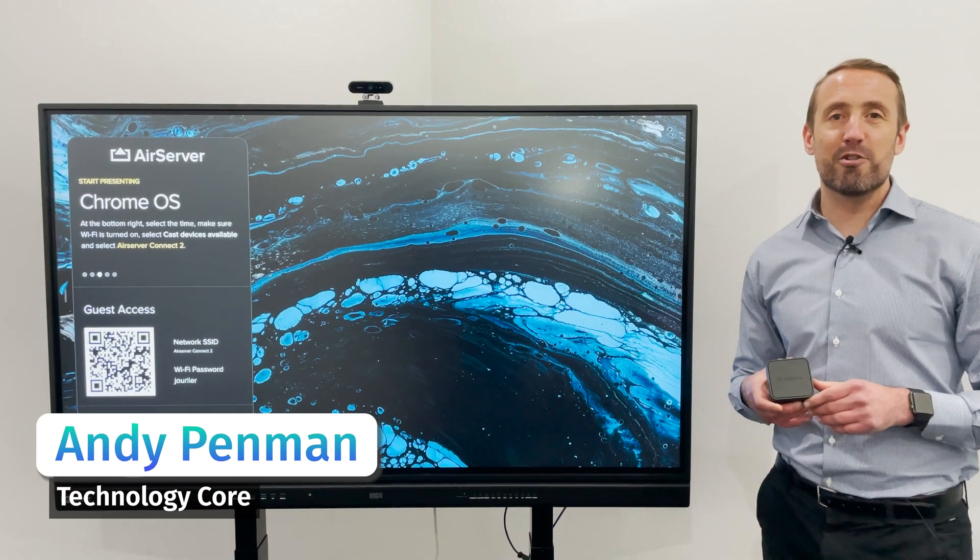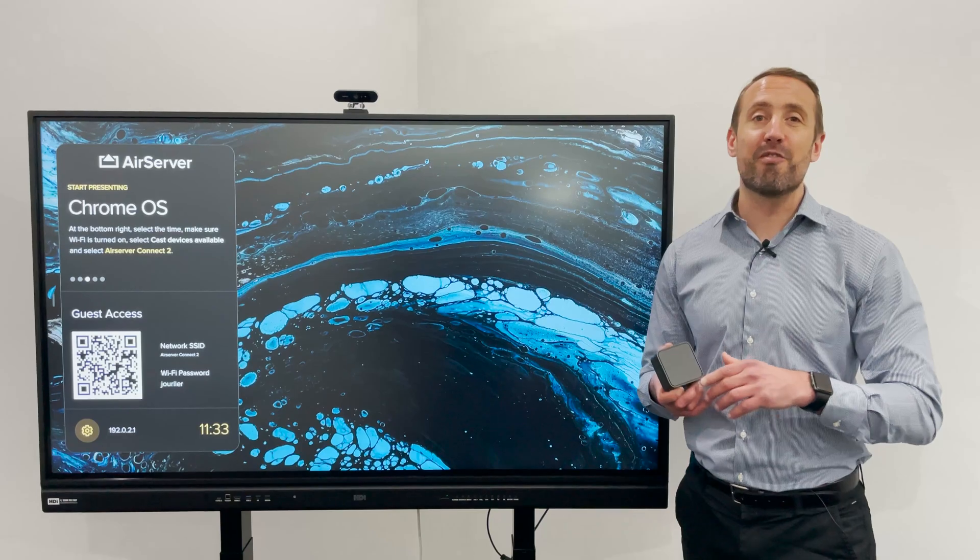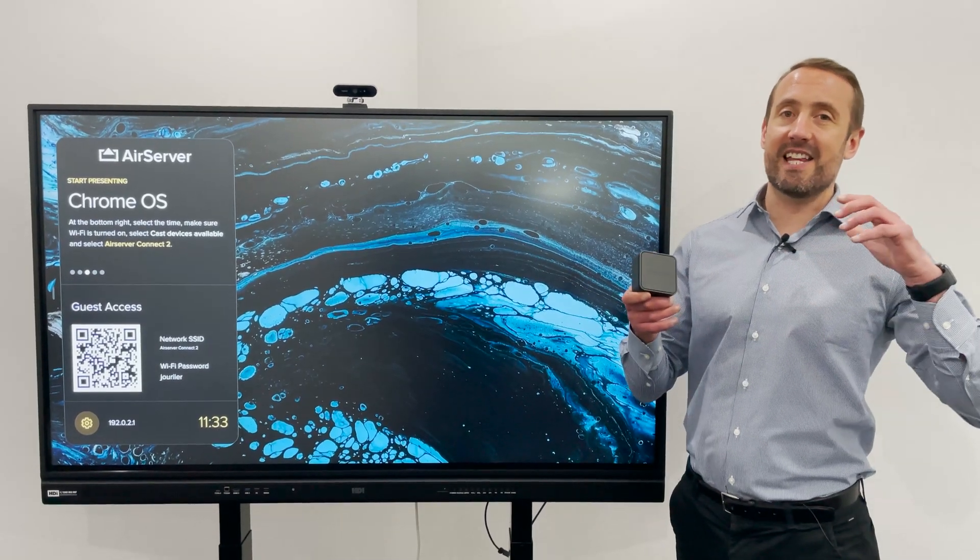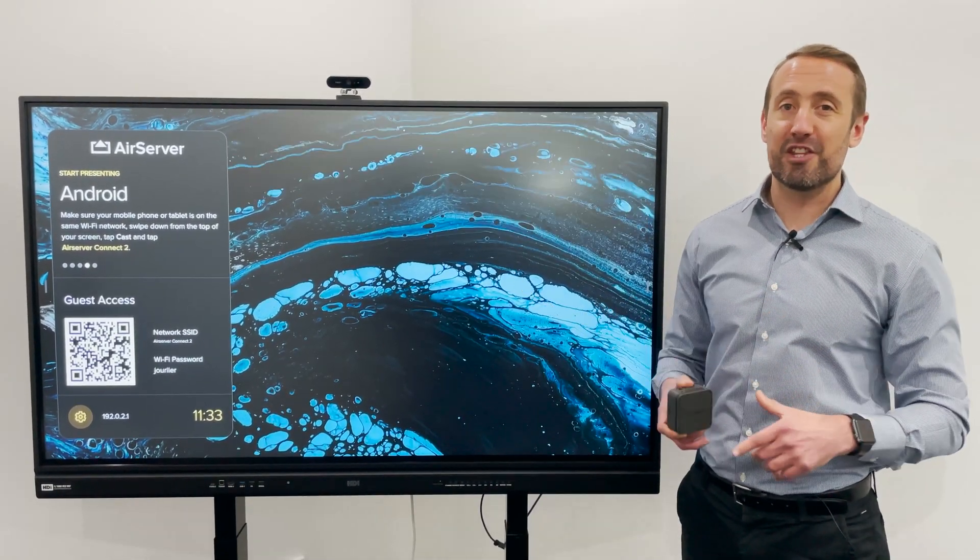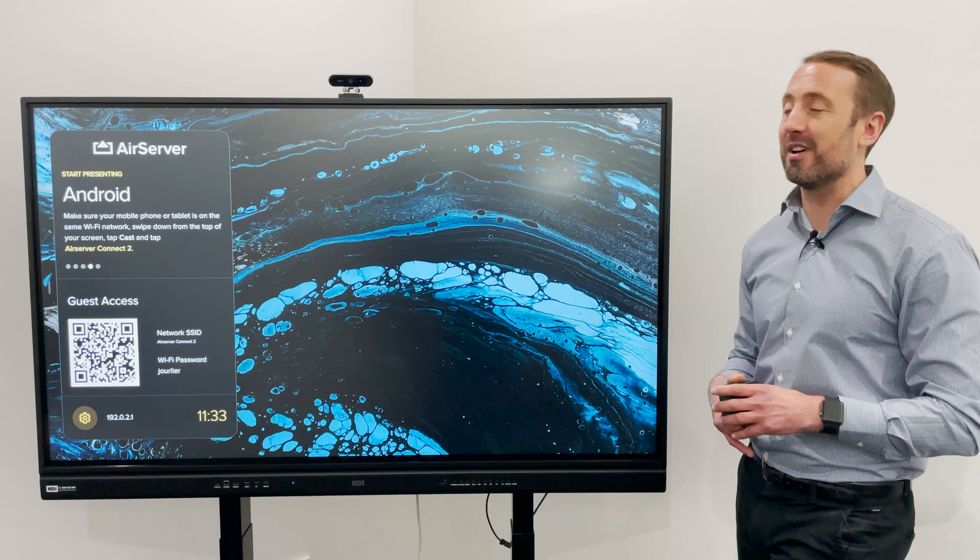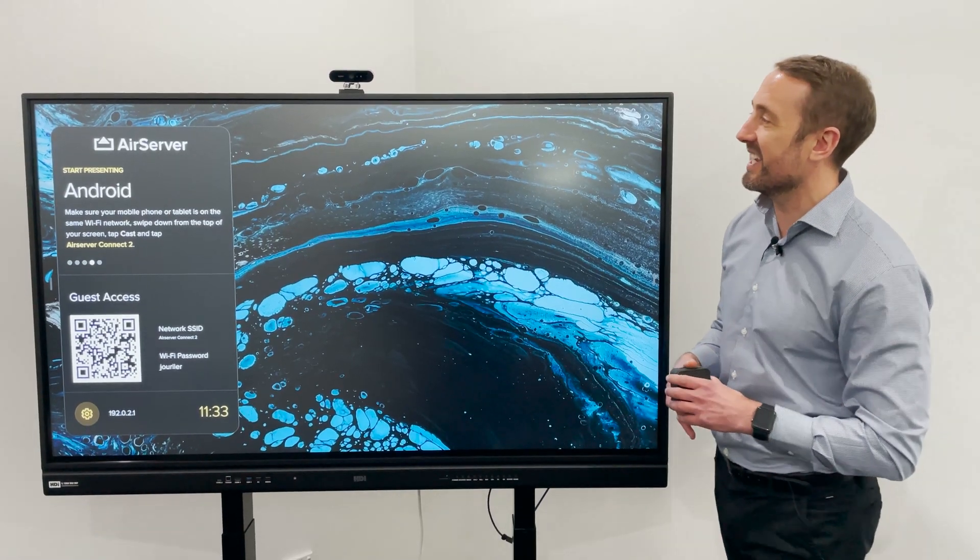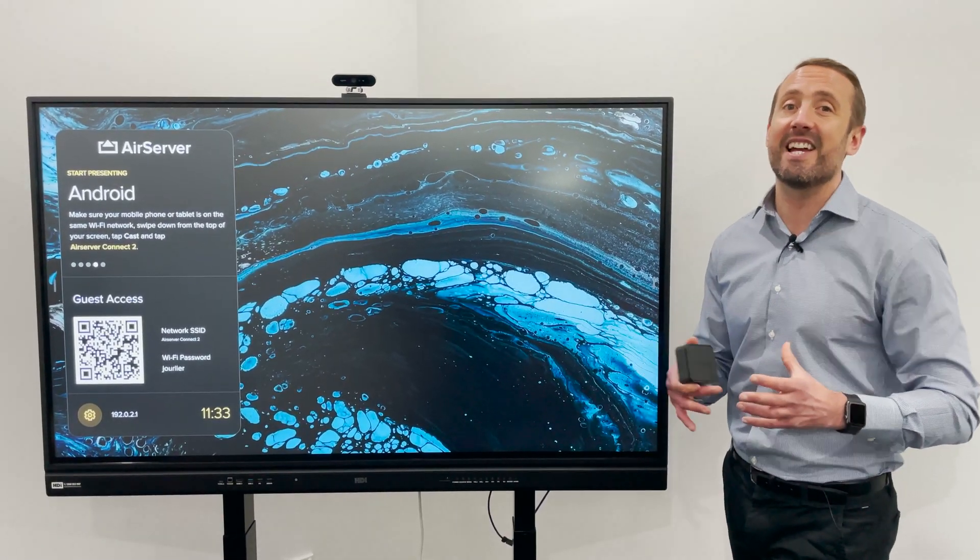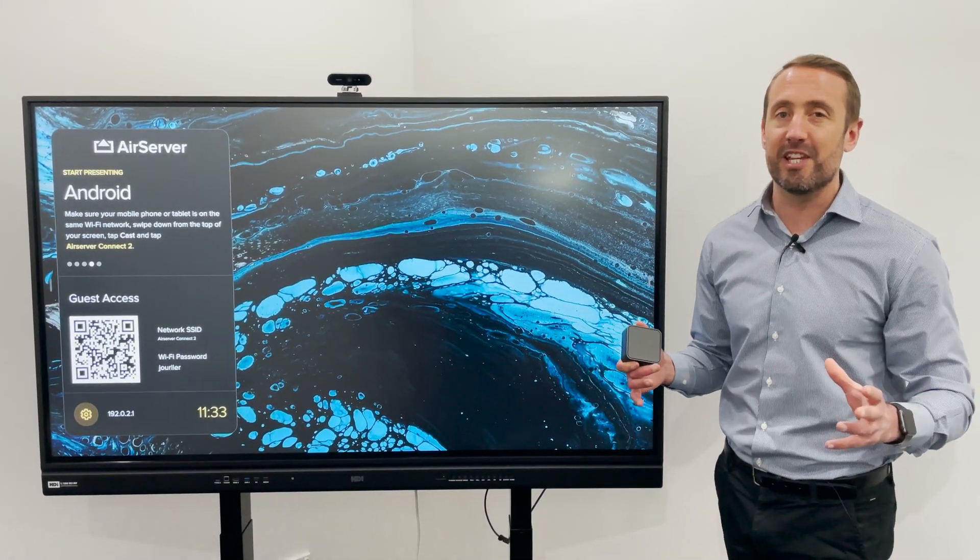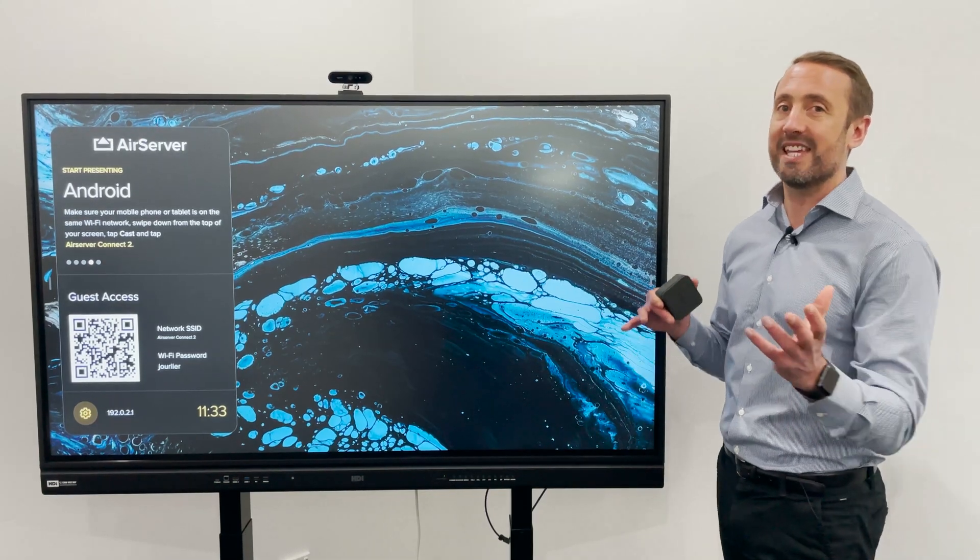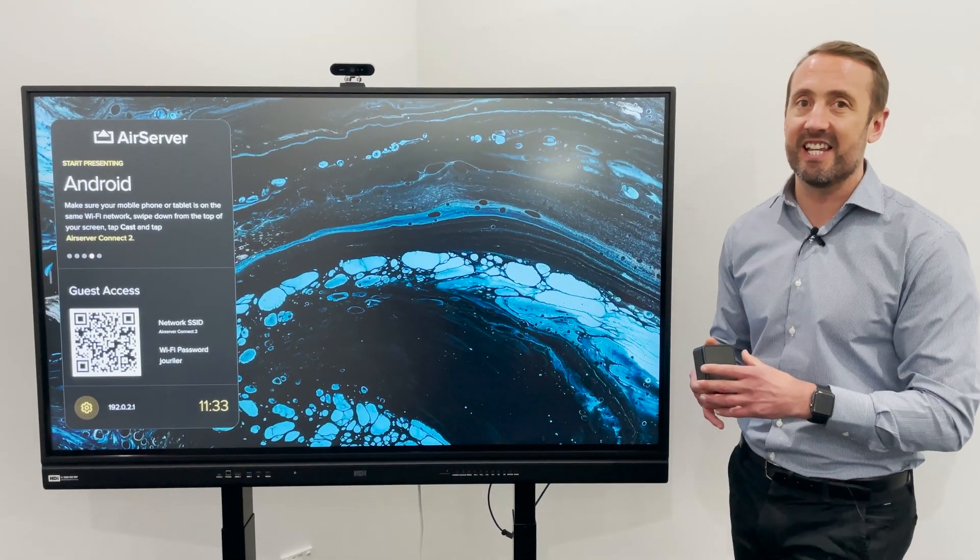Hi, my name is Andy from Technological and this is a product demonstration of the newly released AirServer Connect 2. The AirServer Connect 2 brings an even easier way of connecting all the different device types that you're looking to get wirelessly presenting onto your screen.